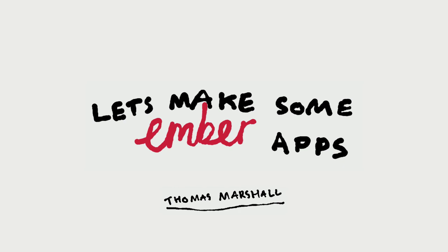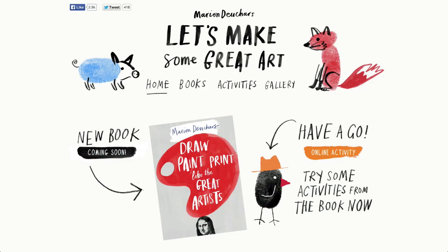Quick bit of background about the project. We worked with an artist, illustrator, author called Marion Douchard. You may have seen her work around. If not, check it out, it's really cool. Basically, we made a promo site for her book series, which is called Let's Make Some Great Art.